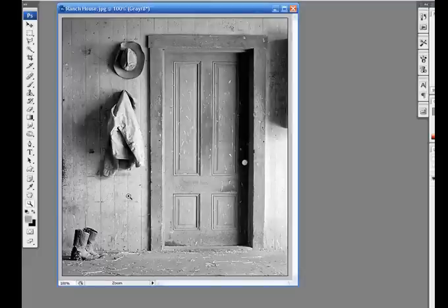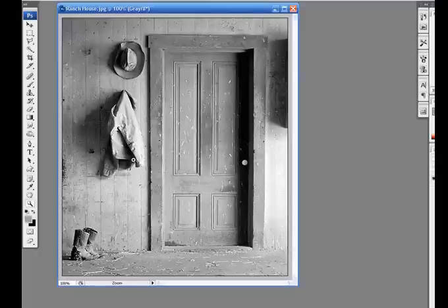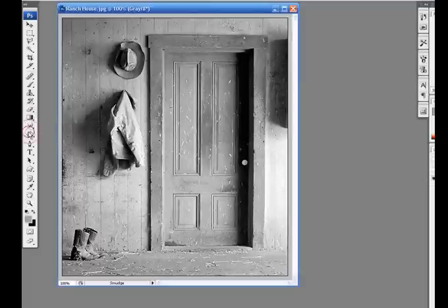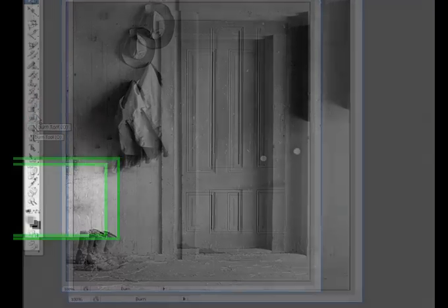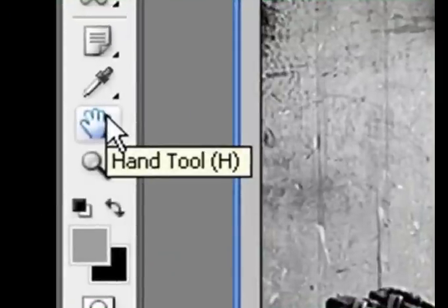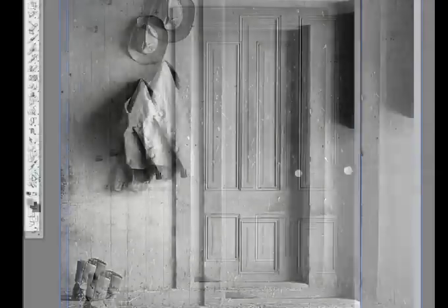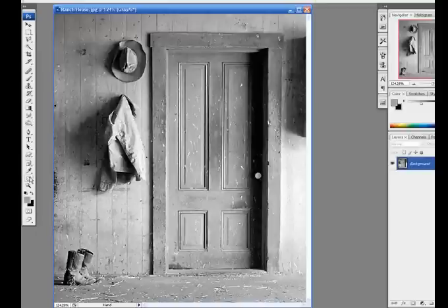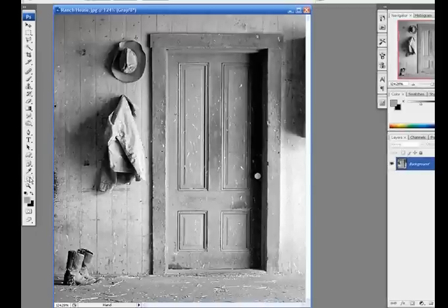Here are a few more zoom shortcuts we have not yet covered. If I double click on the hand tool, which is right here, double click on the hand tool, it'll zoom to fit the screen, which is pretty cool. Control-0 is also another shortcut to zoom to fit the screen.